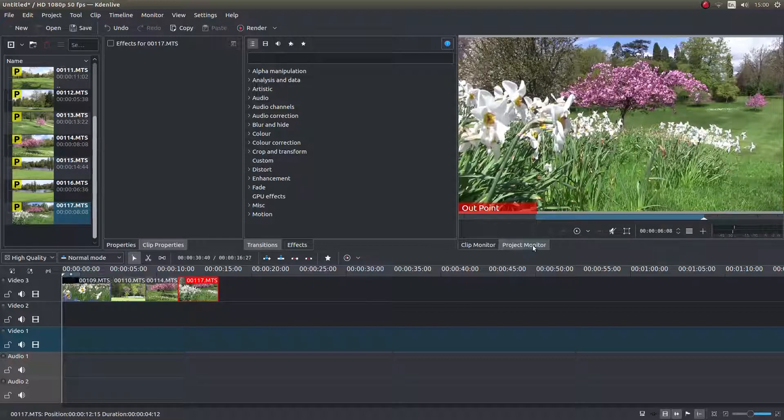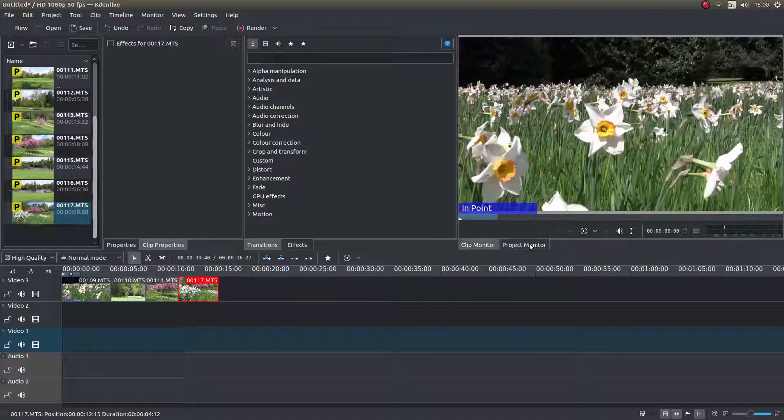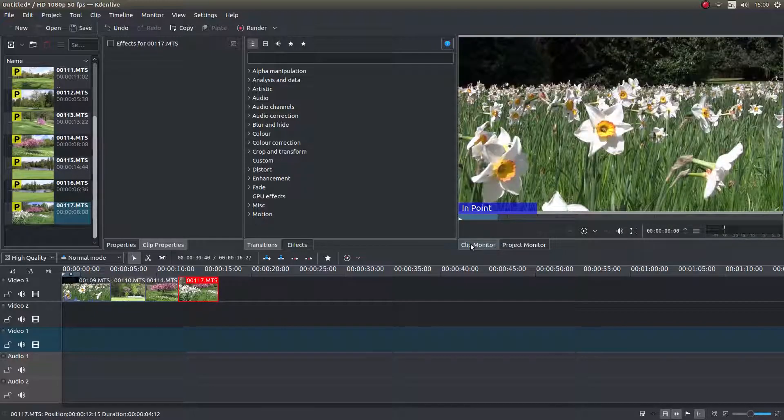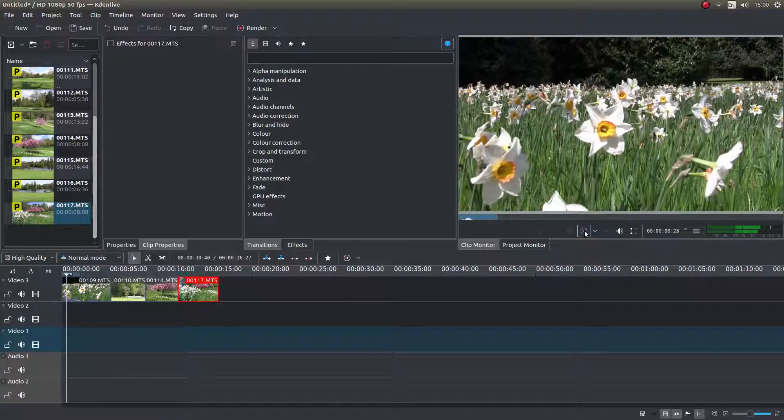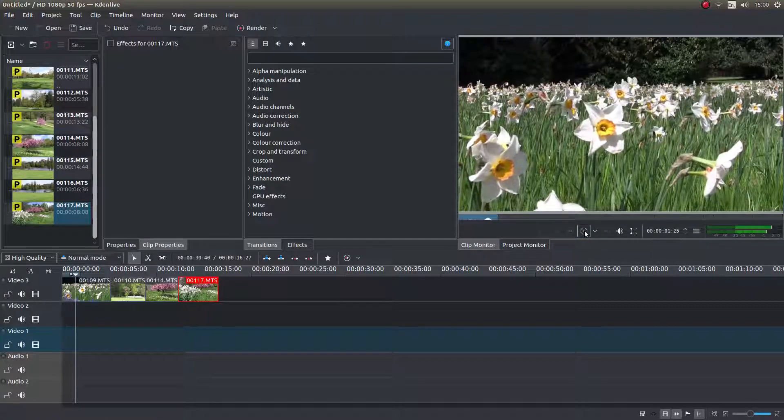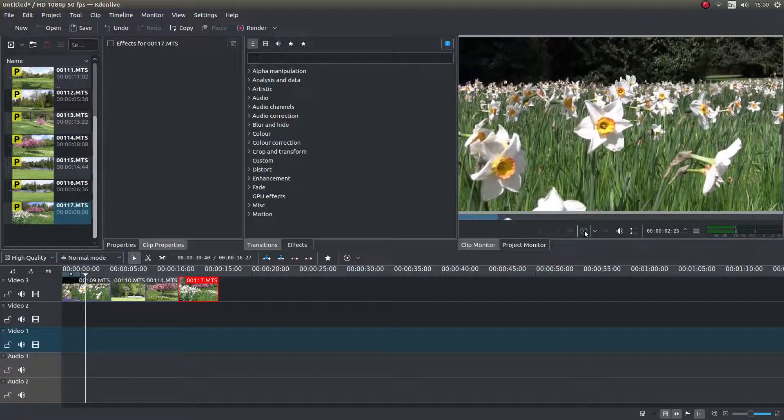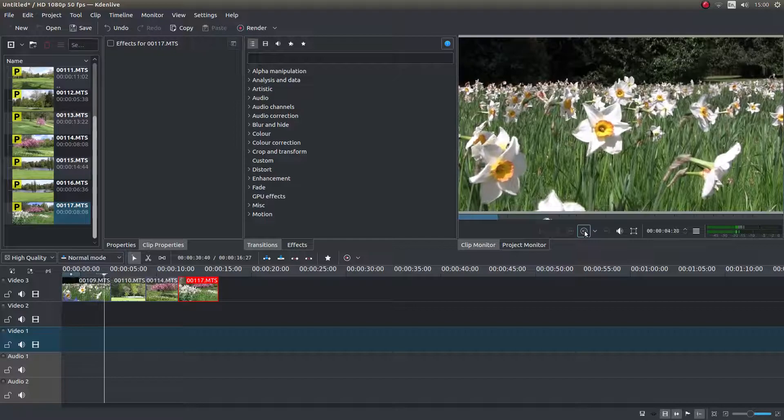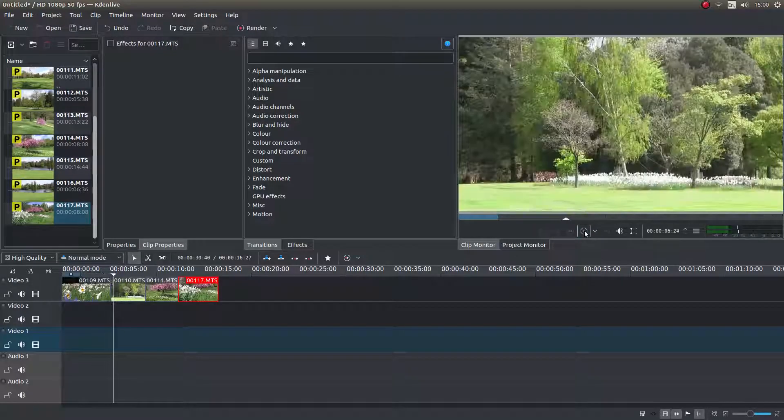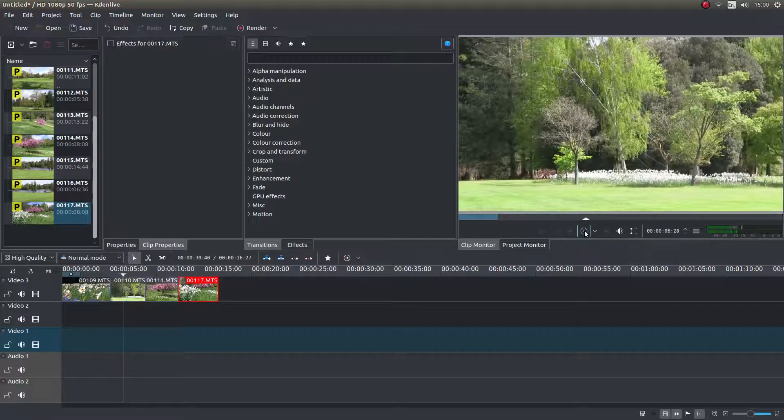And now I can play my clip if I want, because I'm in the project monitor, by left clicking on it here, and there's my voice droning on, and everything's working.